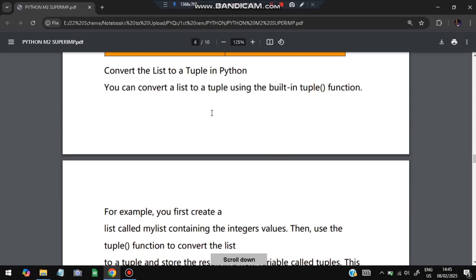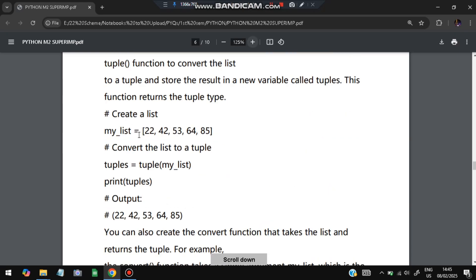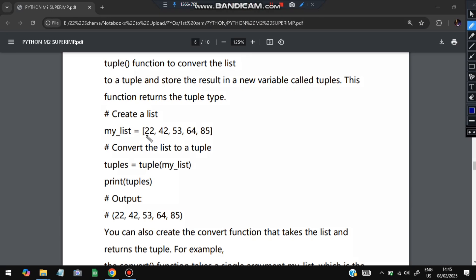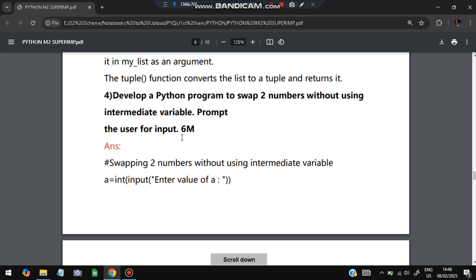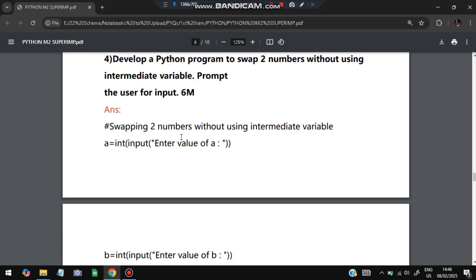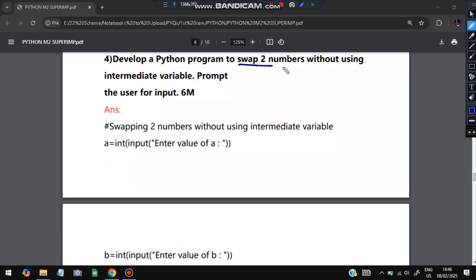To convert a list to a tuple in Python, use the built-in tuple() function. For example, if my_list = [22, 42, 53, 64, 85], write tuples = tuple(my_list). The variable 'tuples' now holds the tuple equivalent. When you print it, it appears in parentheses (circle brackets), and all tuple rules apply. That's how you convert a list to a tuple.